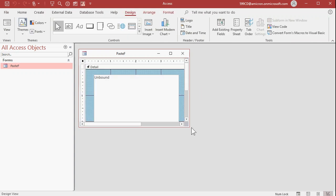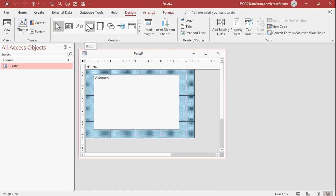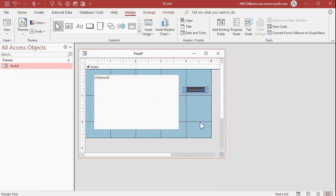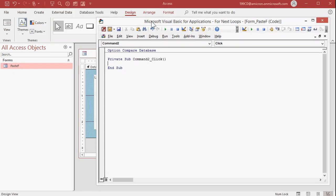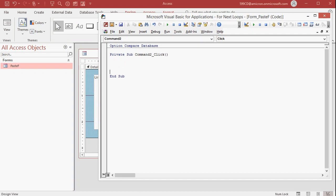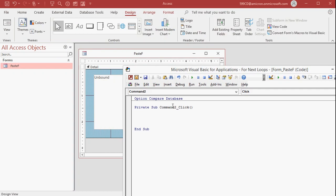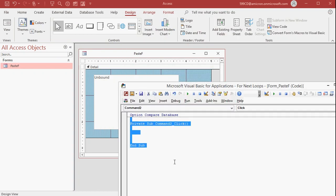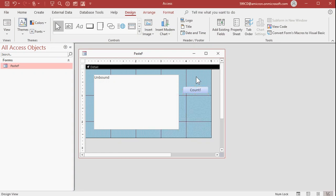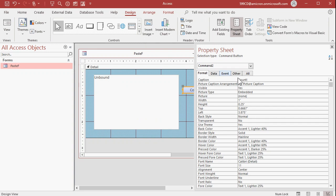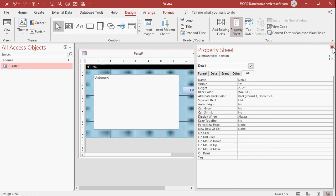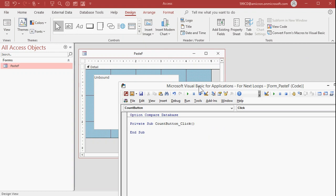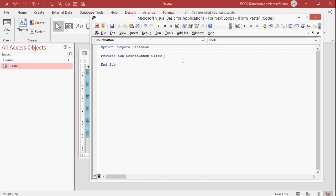Let's go into design view and drop a command button on here. The wizard will start up — cancel it, there is no wizard for this. Change the caption to 'Count' or whatever you want to call it. Right-click, build event. If you're new to this, a little window might pop up asking what kind of builder you want — pick the code builder. Let's give the button a good name. Open up the button properties and change the name to 'Count Button'. Right-click build event — now I'm in 'Private Sub Count_Button_Click'.